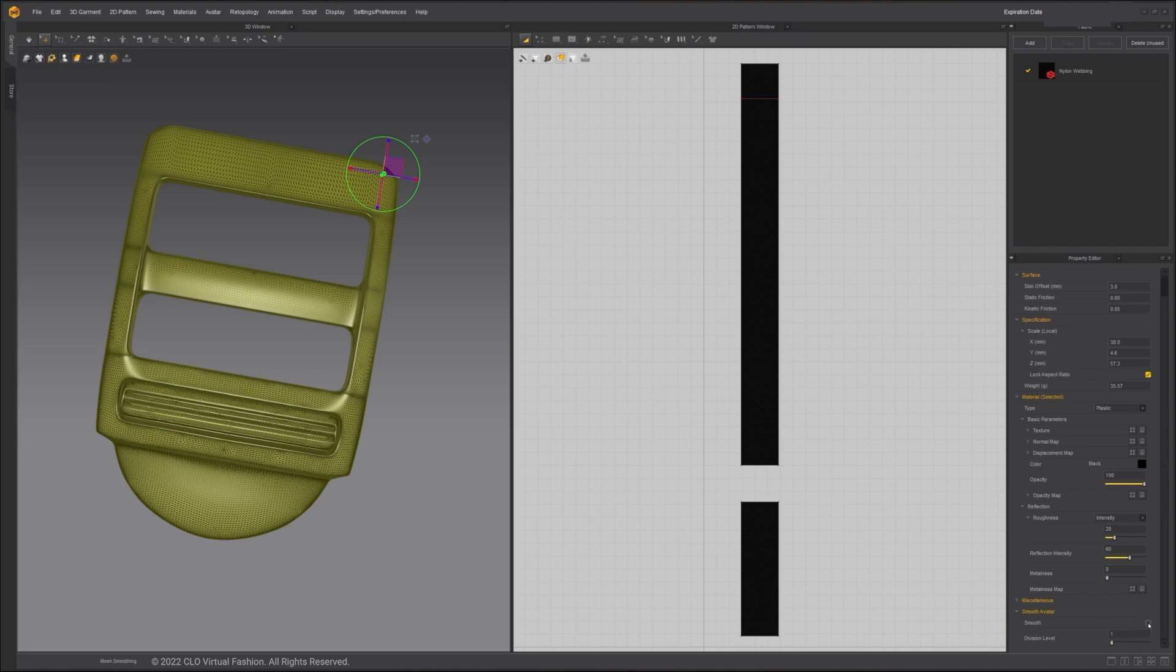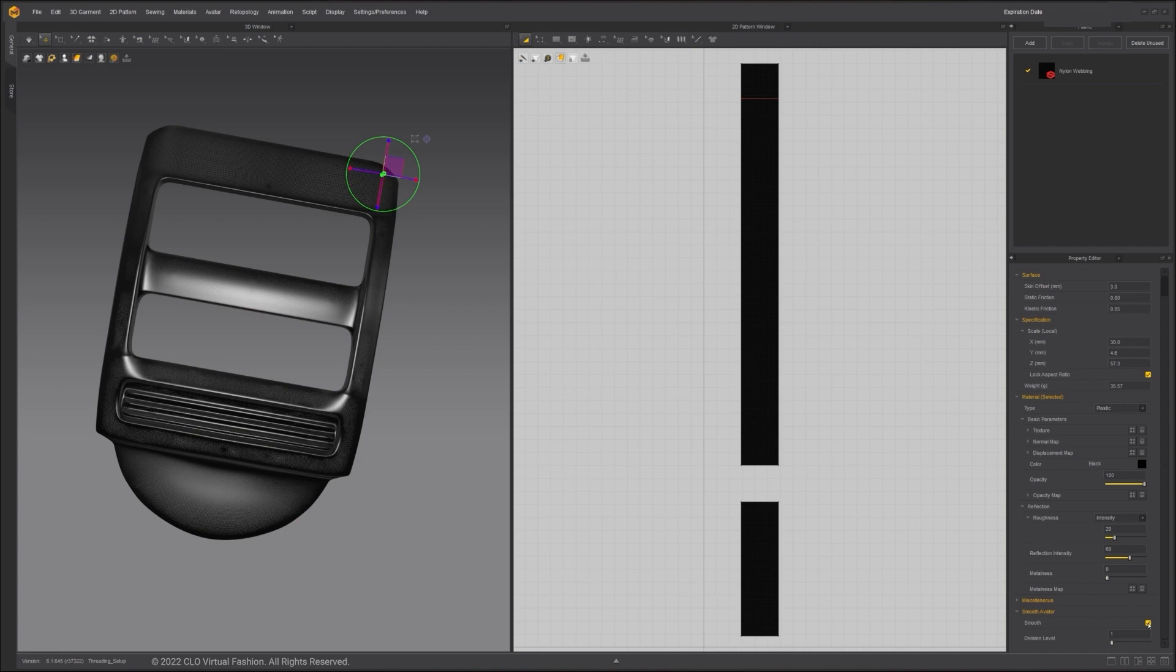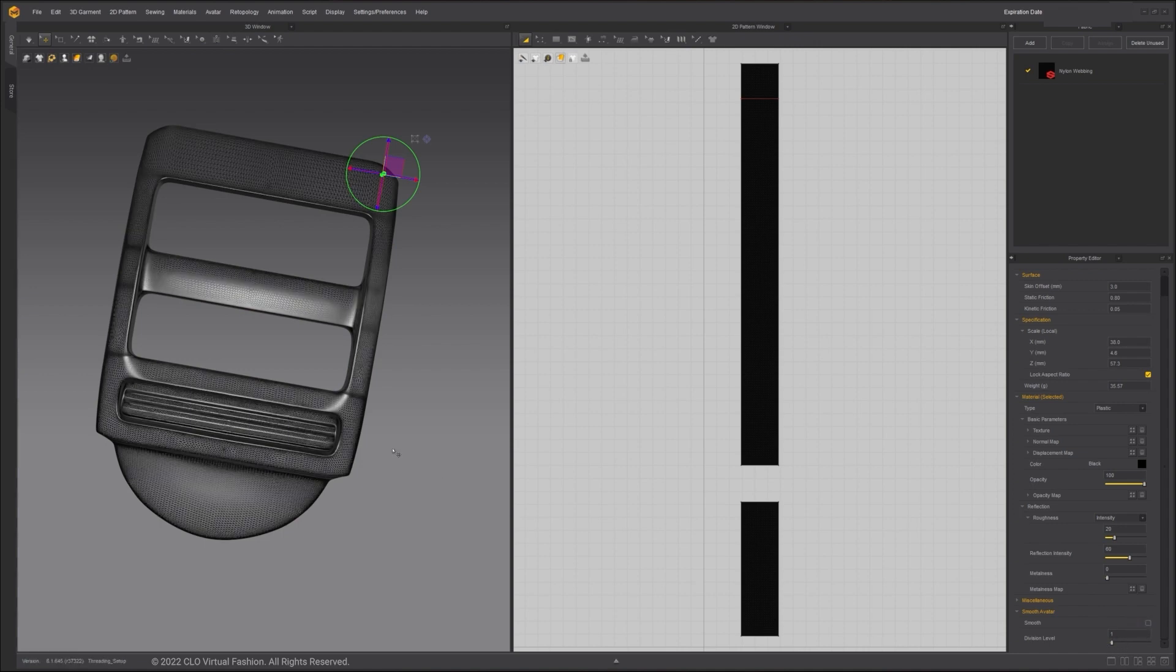If the poly count is too low, you can use our smooth feature and increase the division level in the property editor. In my case, the mesh is dense enough, so I won't apply any smoothing.